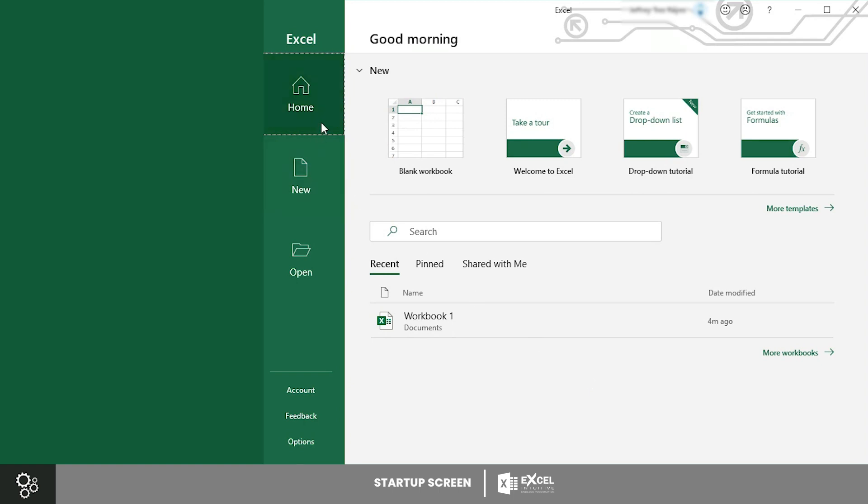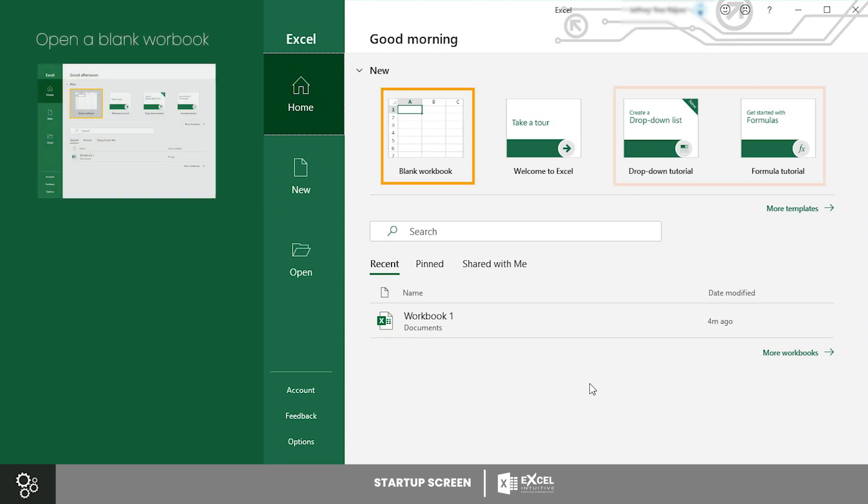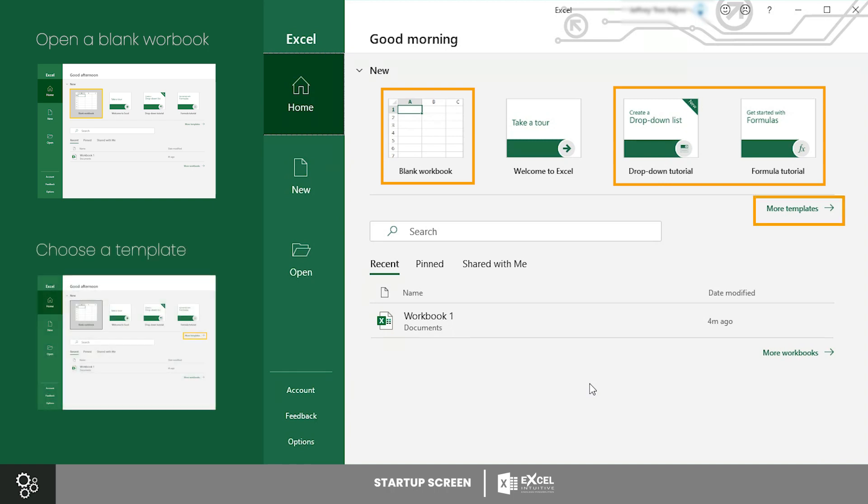There are several things you can do from this tab. You can open a blank workbook, open a basic tutorial, choose a template, and open an existing workbook. The Home tab is basically an overview of the three main tabs.